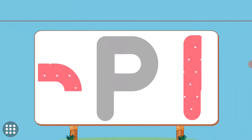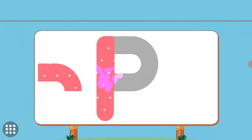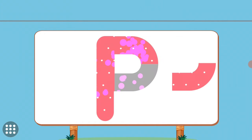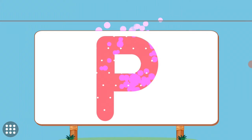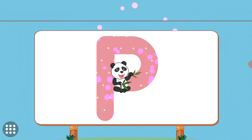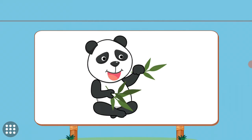Match the pictures to their shadows. P. P. Panda.